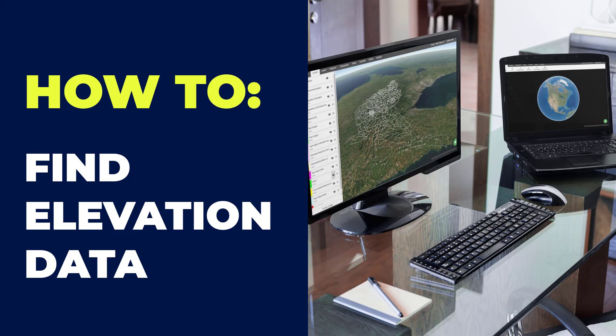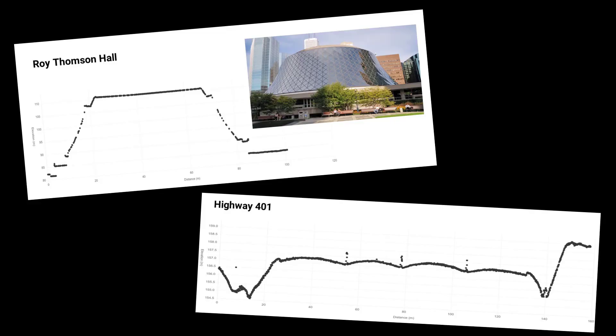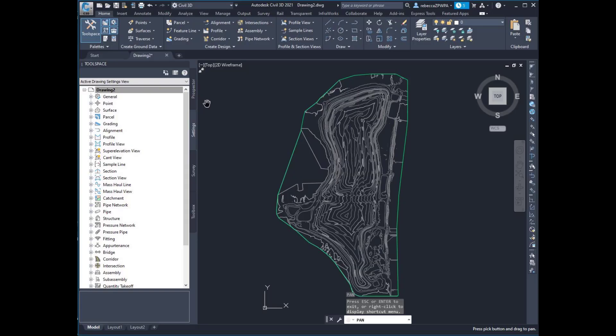If you're ever looking for elevation data to support a proposal, or you've just started a new project and you're waiting for topographic survey to come in, then this video is for you. I'm going to show you how to find gorgeous LiDAR like this, to cut cross sections like these, and to export data for use in other platforms.